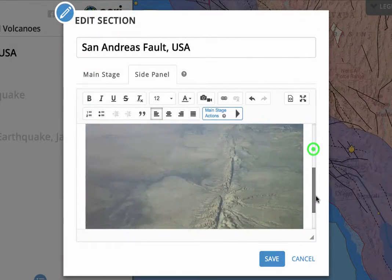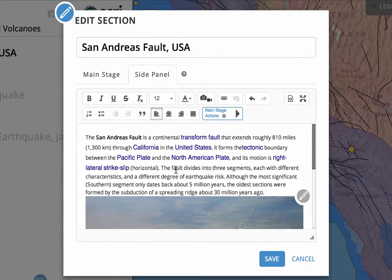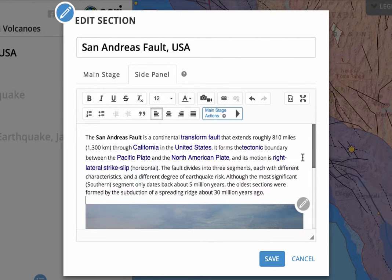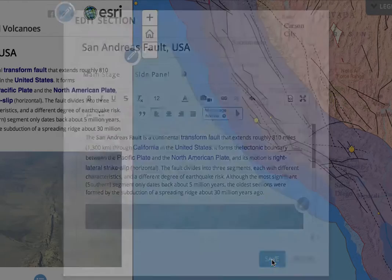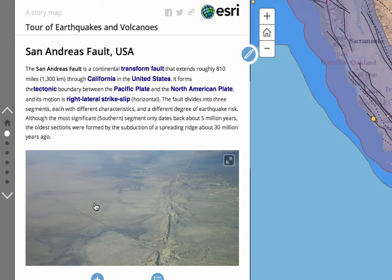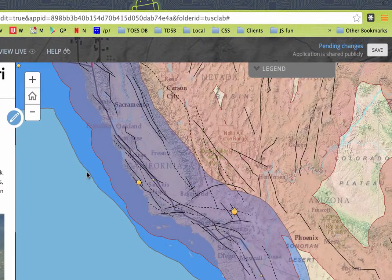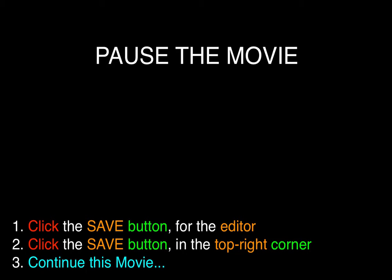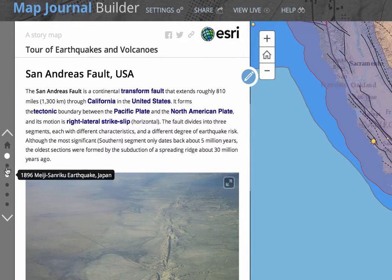And here we have our image added in with our text. We might even want to put one more line in there just so there's a space between our text and our photo. We'll click Save — looking nice already. Because we've done a bunch of work, let's go ahead and click the Save button up in the top right. Then we can go to our next section.